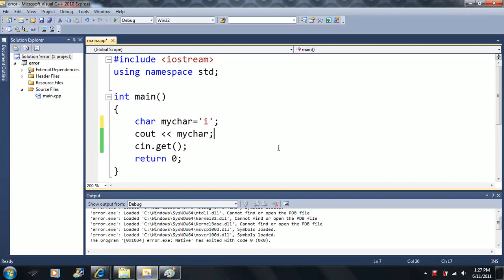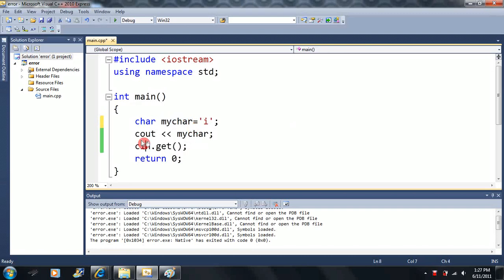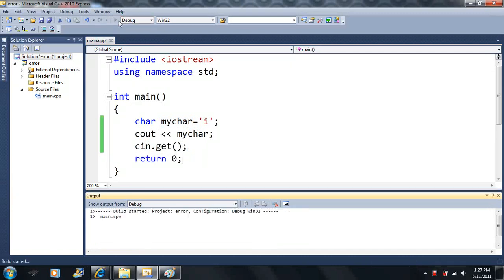Okay, let's check out this code. What I have done is I've created a variable with a char type. I'm going to print it out to the screen, I'm going to press enter, and the program is going to end.